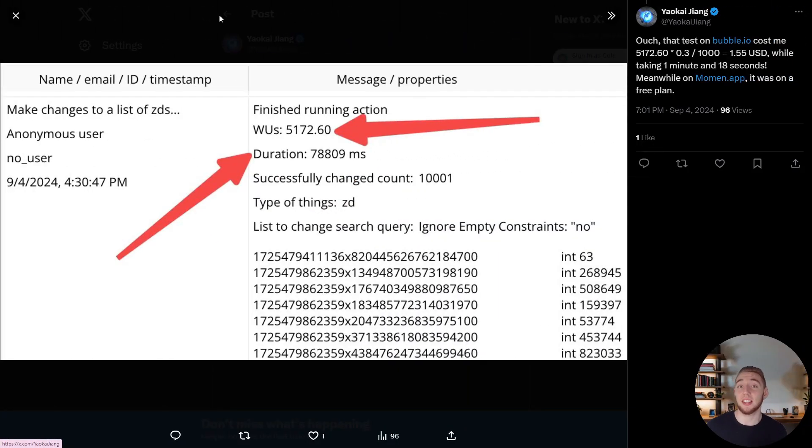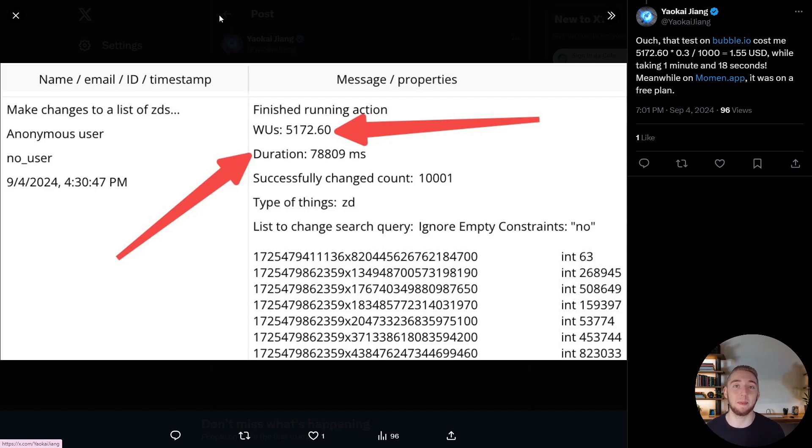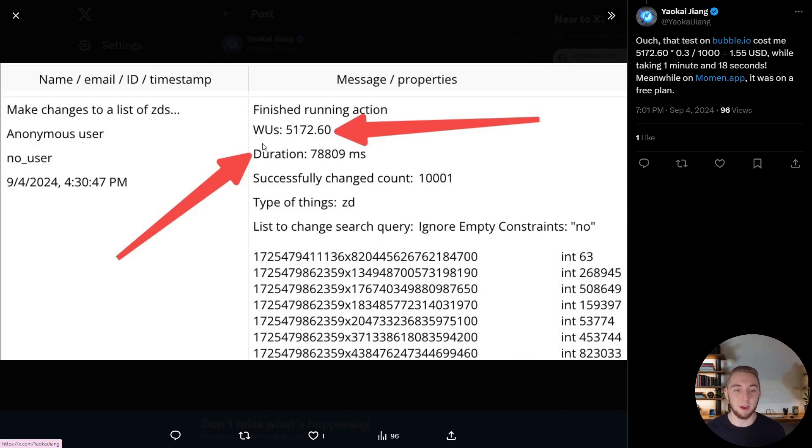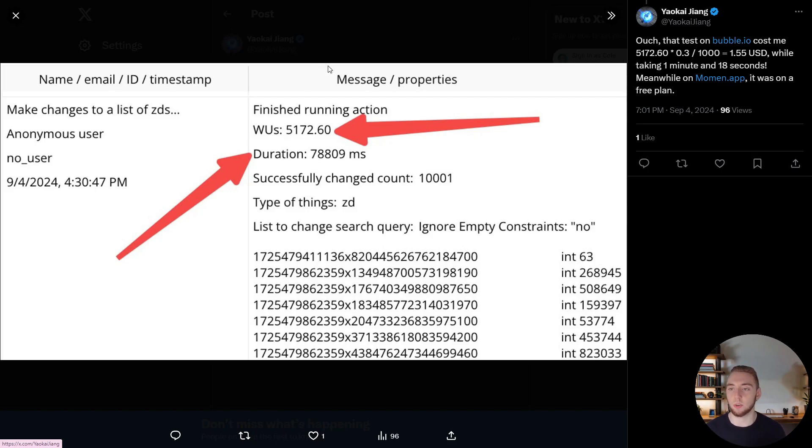All right, one last thing on the pricing, and then I'll dive into how I actually built an AI agent with Momin. So the team at Momin, they've done a lot of competitor analysis. And of course, they focus on Bubble, just like I am in this video right here, poor Bubble, but honestly, they deserve it. So in this test here, the team at Momin, they ran a bunch of operations with Bubble, that they were actually able to do on the free tier with Momin. And it costed 5000 WUs, which comes out to a grand total of $1.55.